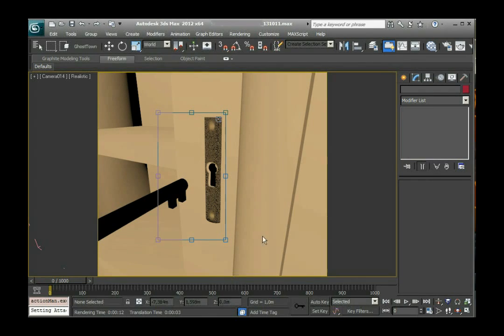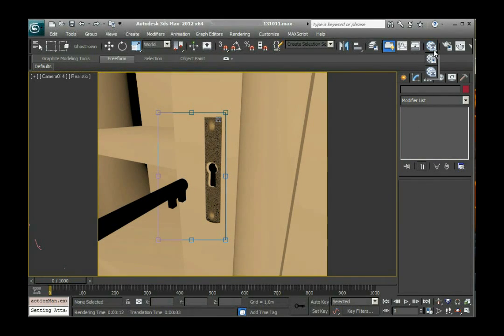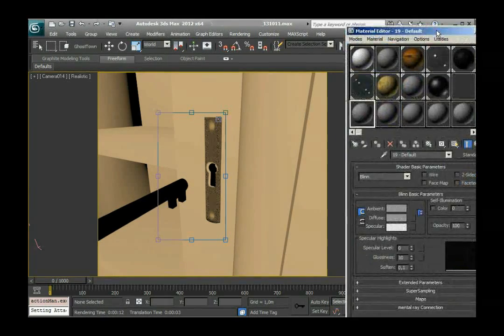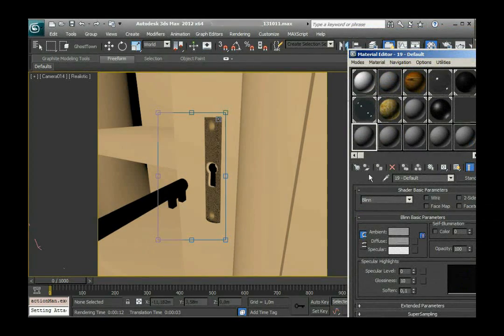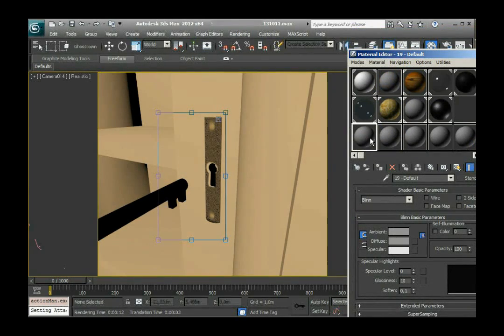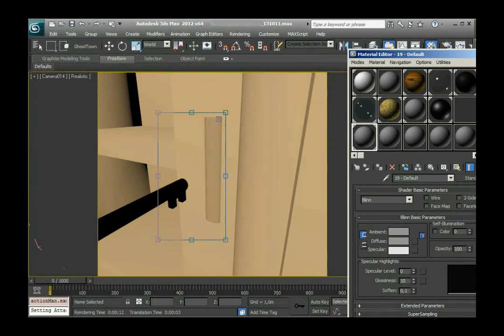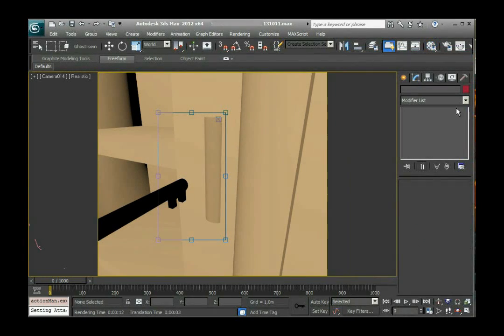Now I'm going to switch to the material editor, to the normal editor, just for a second to change the material. This was the last time you saw the normal material editor in this tutorial.